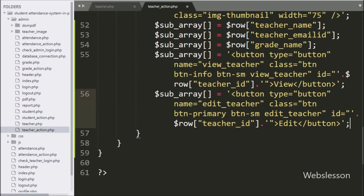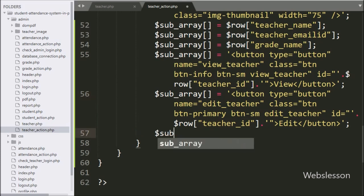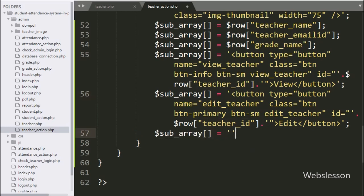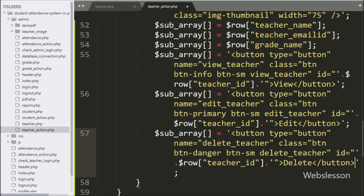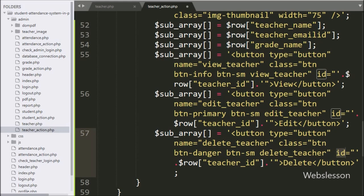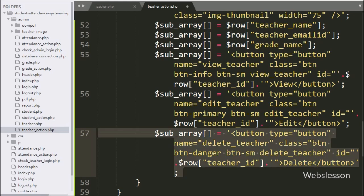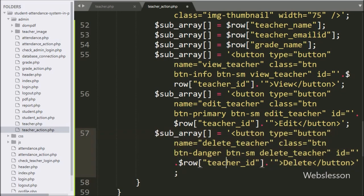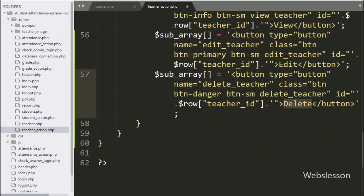Similarly for the delete button, we write $subarray[] equal to a button with type button, class 'delete_teacher', and ID equal to $row['teacher_id'], with button text 'Delete'. We use the class as a selector in jQuery code and fetch the teacher ID value from the ID attribute in jQuery code.